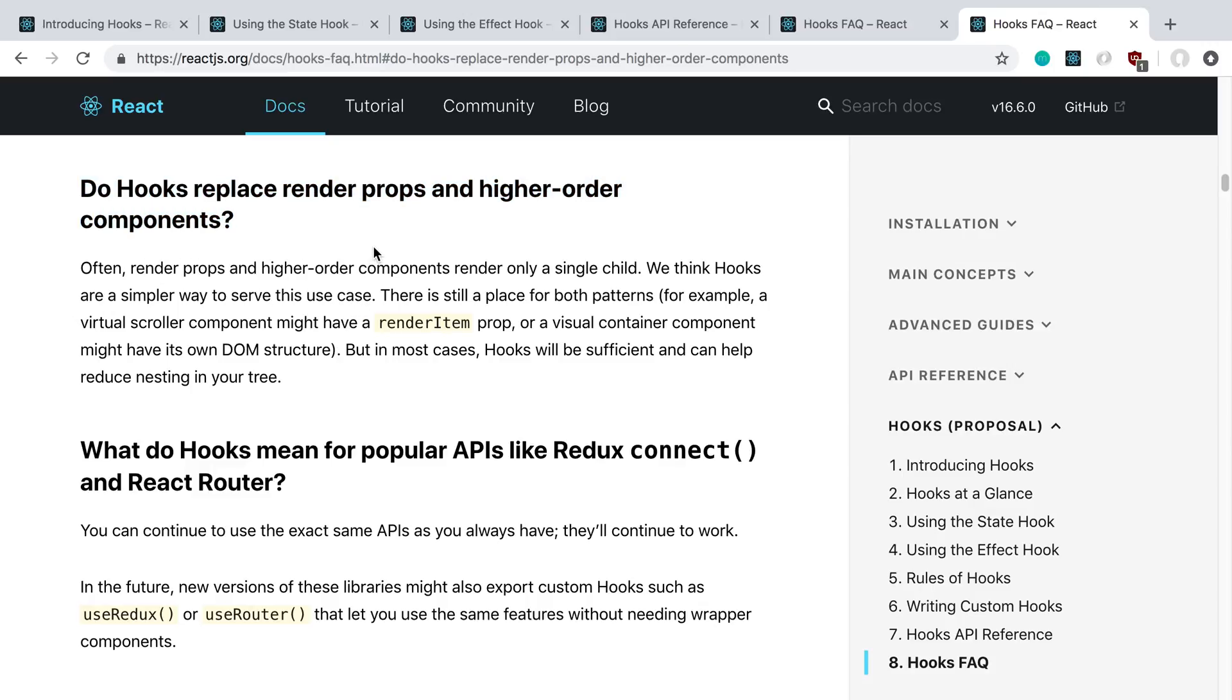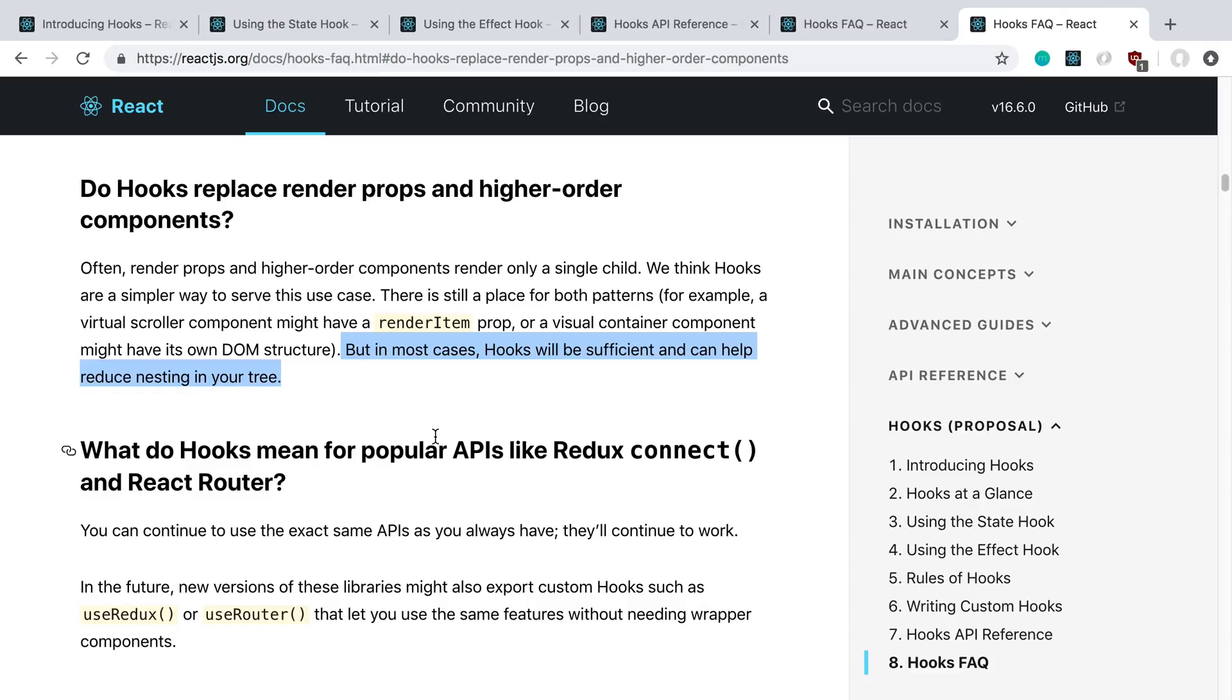Basically, yeah, most cases you can actually just use hooks in a lot of places, and it actually simplifies it so you don't have multiple components now. A lot of times you'll have just a render prop, and all its purpose is to pass some props to the next component, and that's it. I'm going to be able to pretty much compose stuff a lot simpler and not have to create a bunch of extra components.